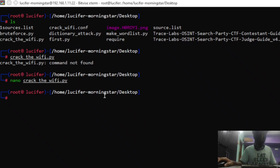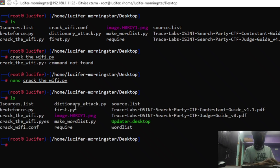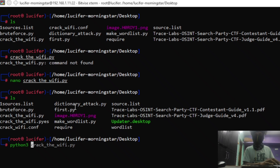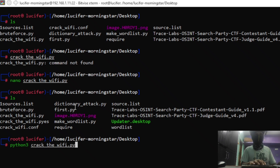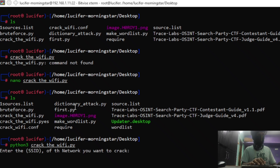Now we have closed the editor and we are going to run the file. The file name is crack_the_wifi.py, so we run: python3 crack_the_wifi.py — make sure to use python3 instead of python since we are on a Linux server using SSH. We press Enter and you can see it's asking for the SSID.